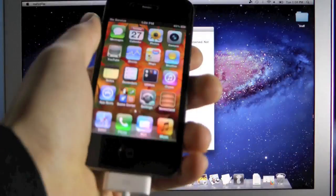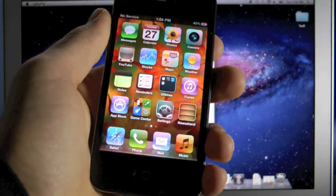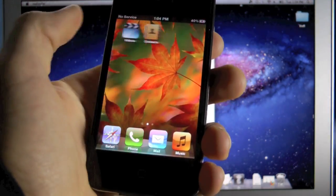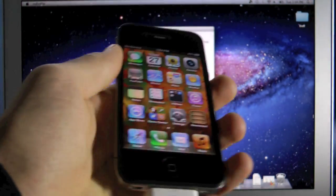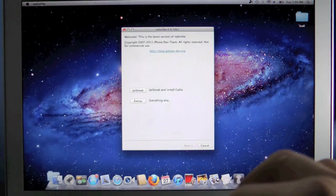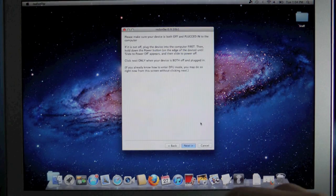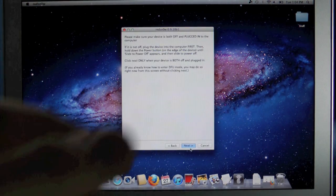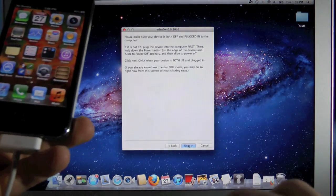But back to my iPhone 4 which has not been tethered jailbroken on 5.0.1, it has no Cydia, we're going to go ahead and run this Red Snow. We're going to go to jailbreak and now we're going to put our iPhone into DFU mode.